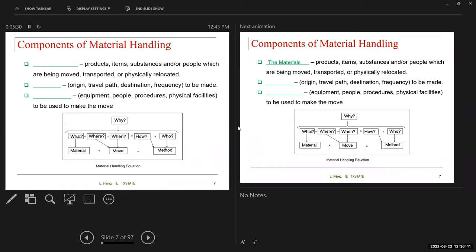Going back to material handling — the components of material handling: the first is the materials. These are the products, the items that you are going to move through the facility. This could include people also that are being transported or physically relocated within the facility.